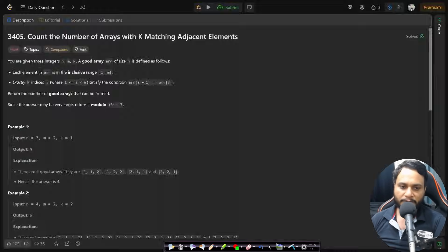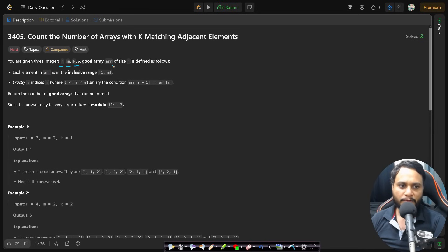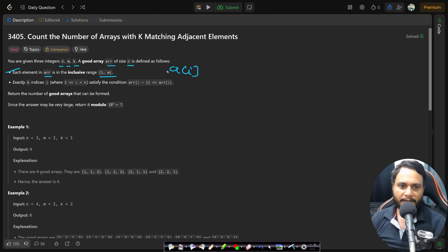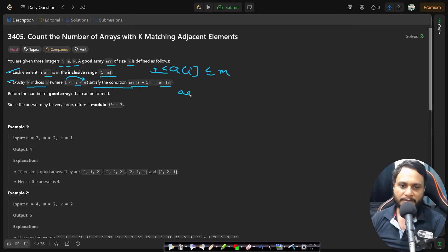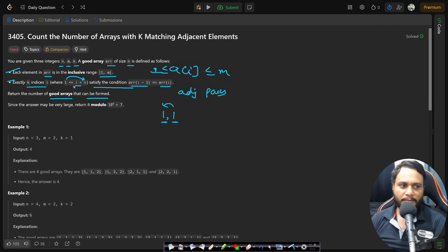In this video we will focus on the given problem statement and try to solve it. You are given three integers n, m, k. A good array of size n is defined as: each element is in the inclusive range of 1 to m, and exactly k indices i (where i ranges from 1 to less than n) satisfy the condition that arr[i-1] equals arr[i] — meaning k adjacent pairs are equal. Return the number of good arrays modulo 10^9 + 7.